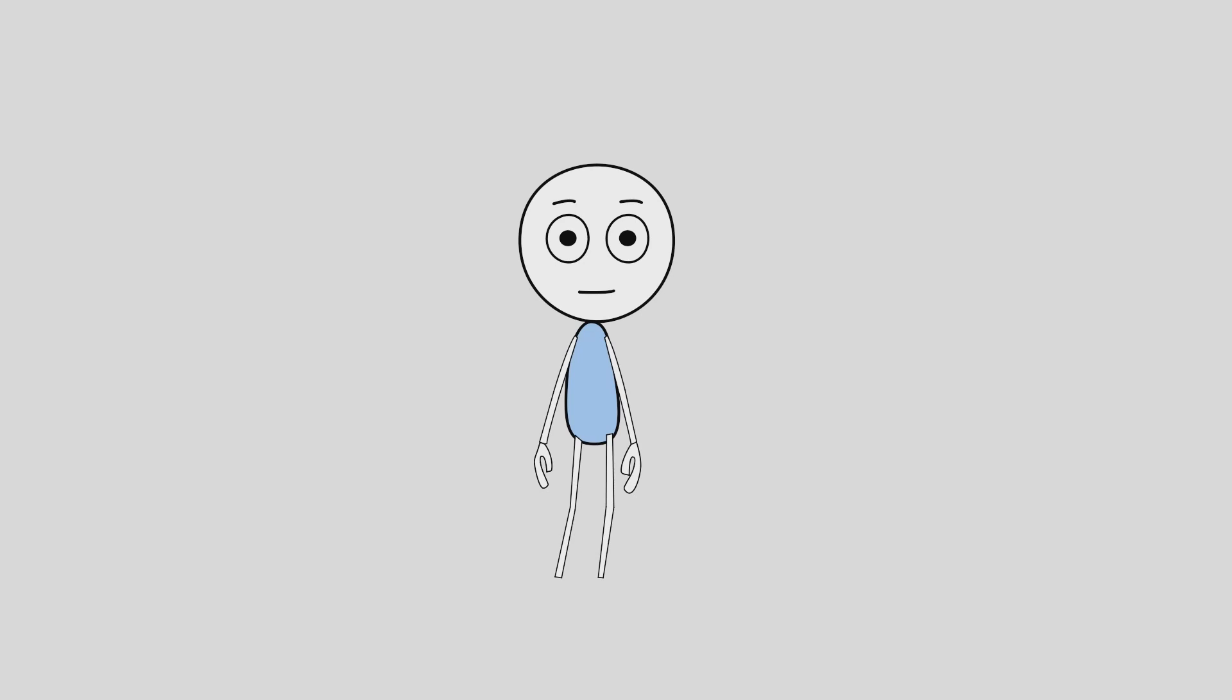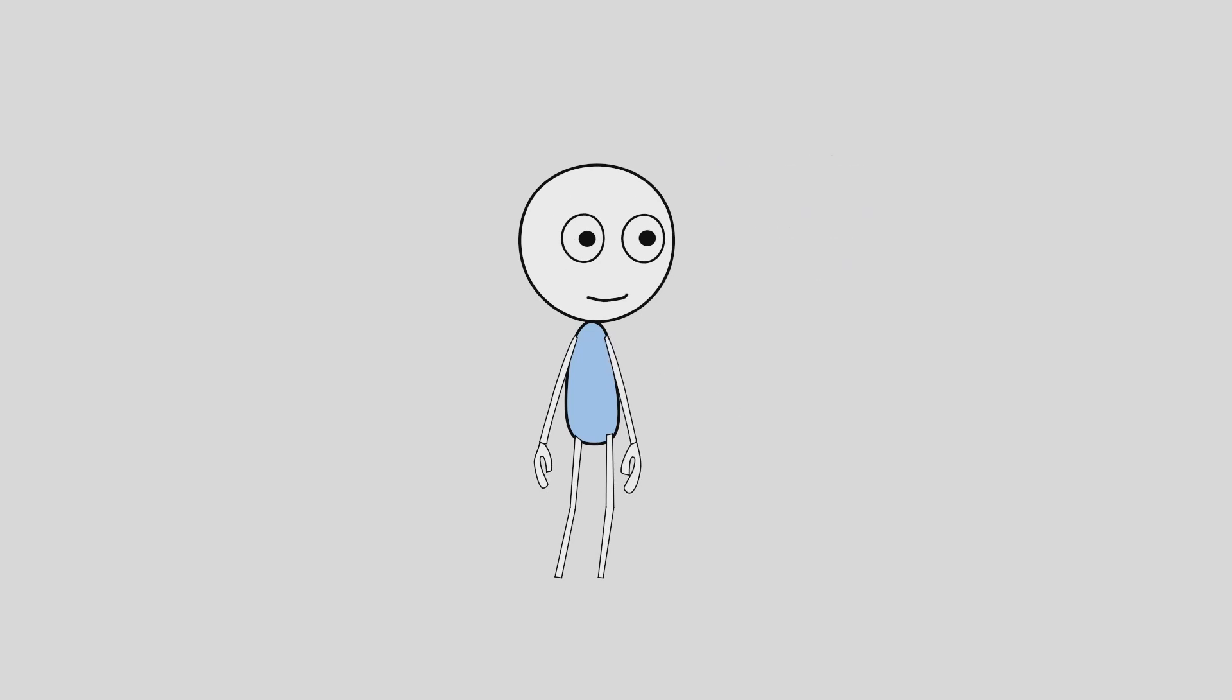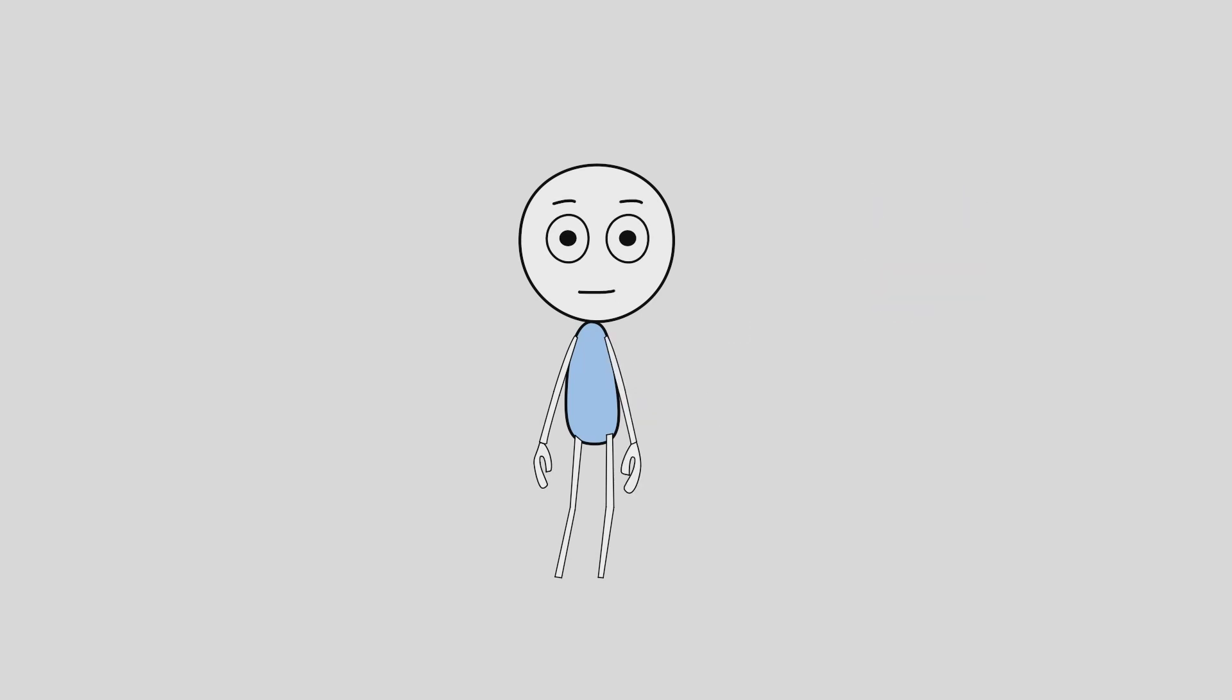So before we jump into the step-by-step process, let's clear up what a pin bone actually is, because if you have only used regular bones, this feels very different.